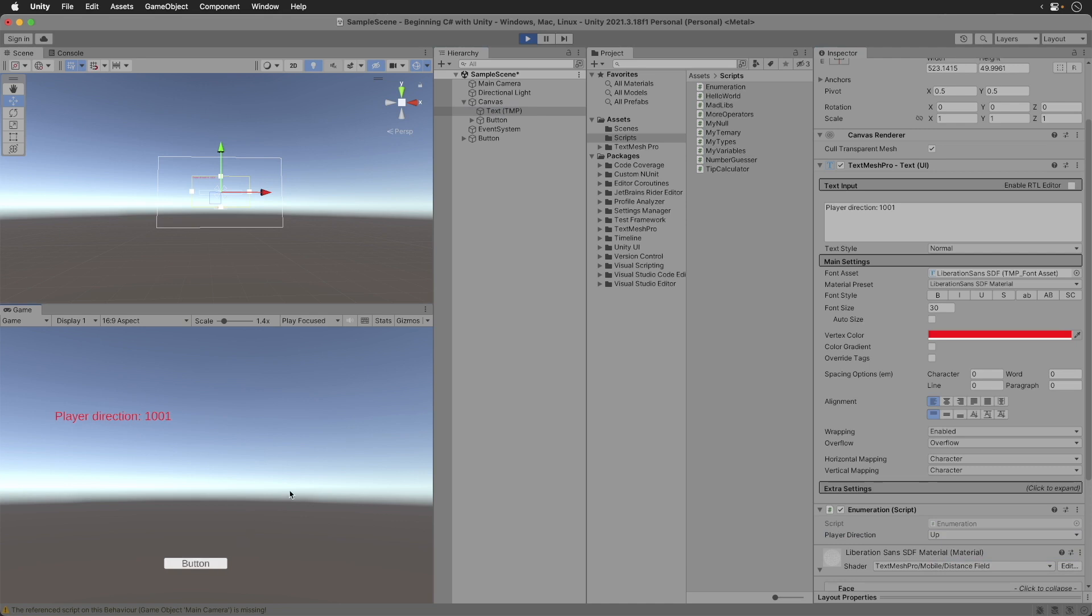You see, once you add a value to a case, C# will automatically increment the next value unless you specify otherwise. Okay. Now to put your skills to the test.